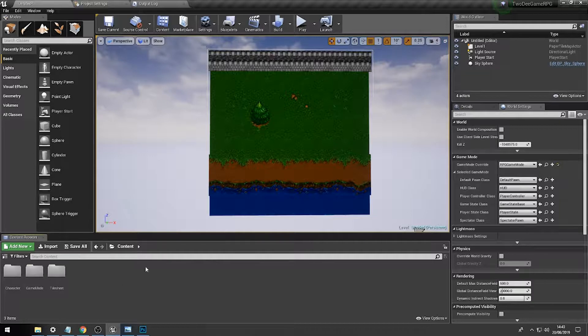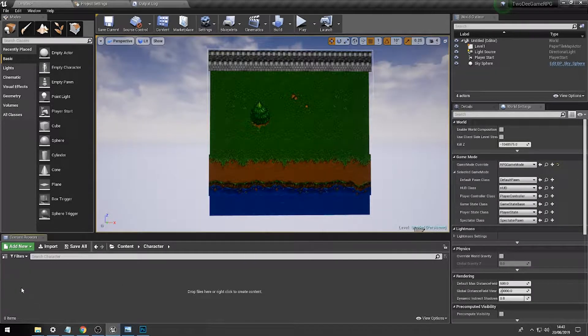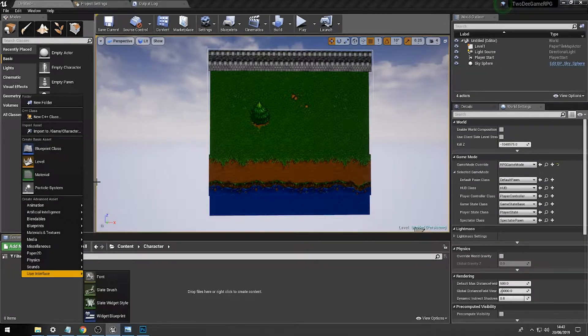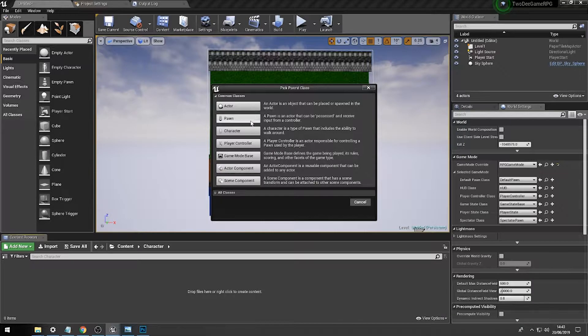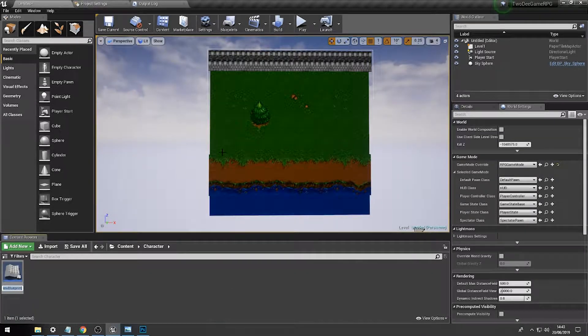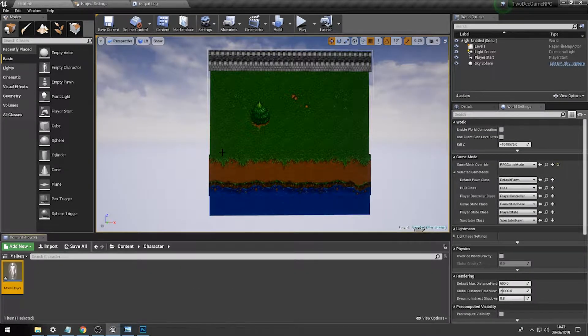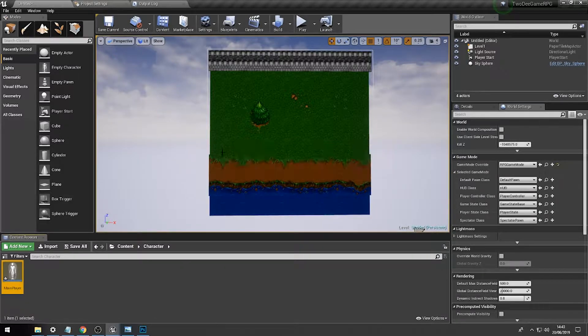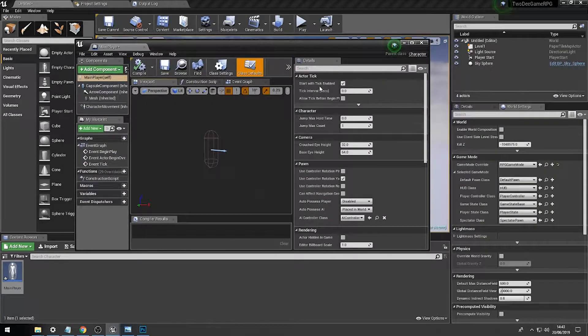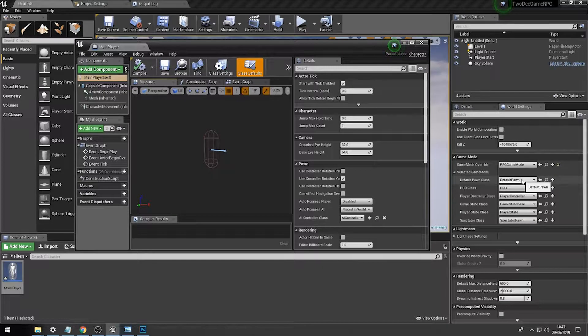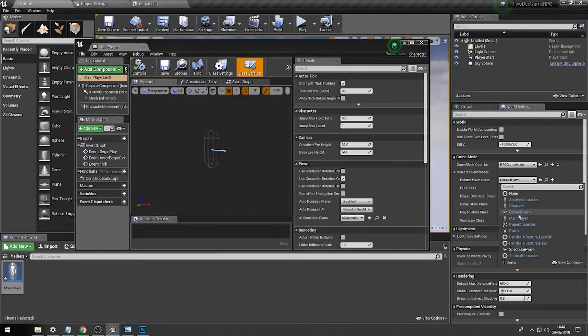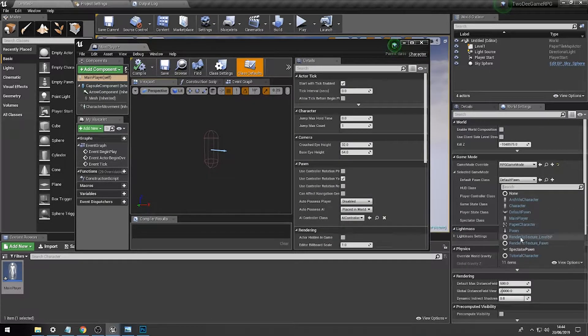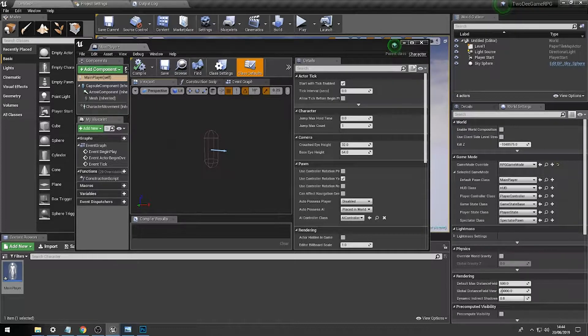We can do that by going to content, go to character, we'll then go to blueprint class and we'll go to character, and we'll call this main player. Now if we go to default player class and just click on this one, we need to set this to main player.